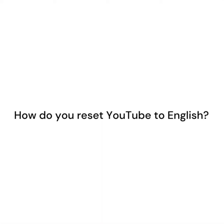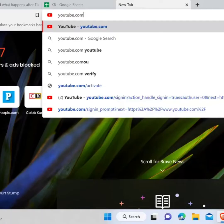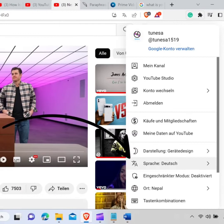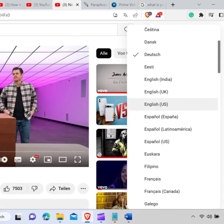How do you reset YouTube to English? To reset YouTube to English, you first need to go to your browser and type youtube.com and hit enter. Now click on your profile and click on the language icon. Choose English as your language. Now the language is changed to English.